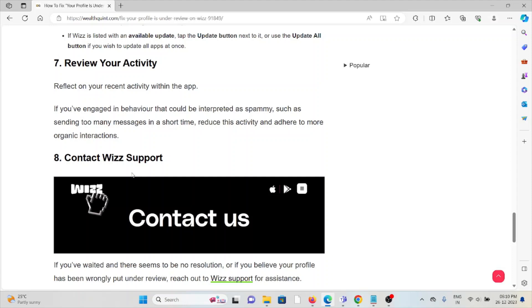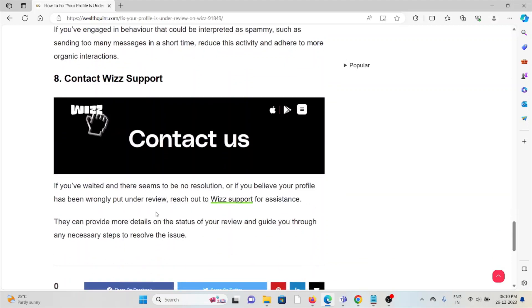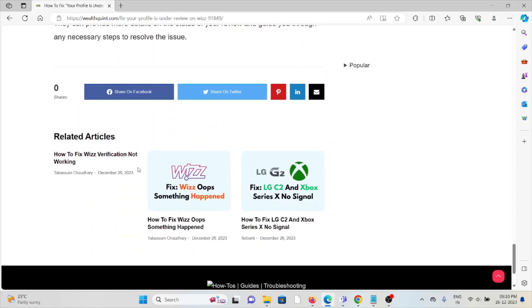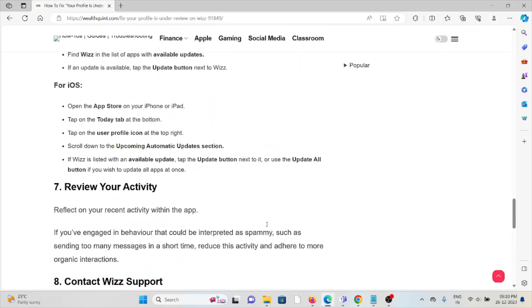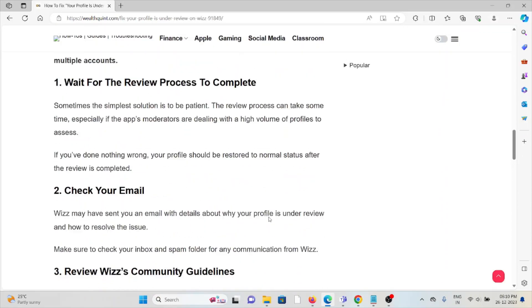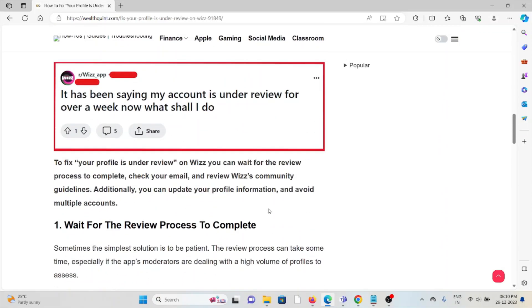The eighth method is to contact Wizz support. If you have tried all other troubleshooting methods and are still facing the problem, you can contact the Wizz support team for further assistance. They are experts who will help you fix the problem and provide a better solution.